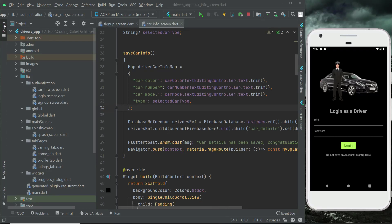In this video, we will implement a feature which checks whether the driver is already authenticated — meaning already logged in or not. When we allow a new driver to register, that is sign up in our app, after successful registration the driver is authenticated and allowed to go inside the main app.